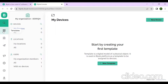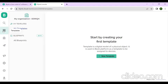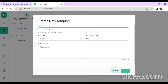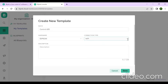The next step is to click on Template, then click on New Template and give it a name. Since I want to control an LED, I'll name it 'Control LED'. Choose the hardware as ESP8266 and set the connection type to Wi-Fi.